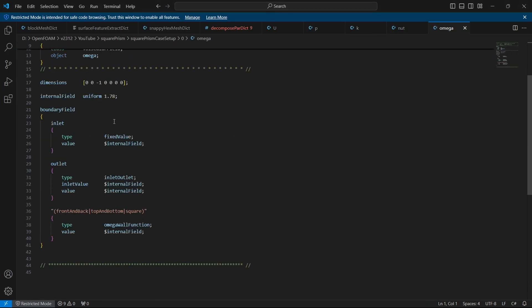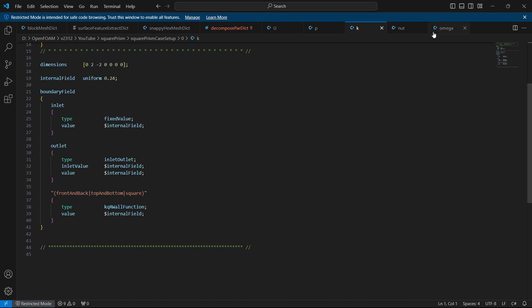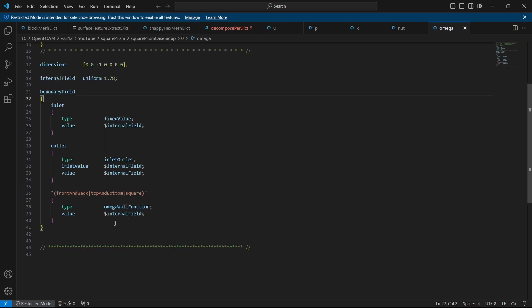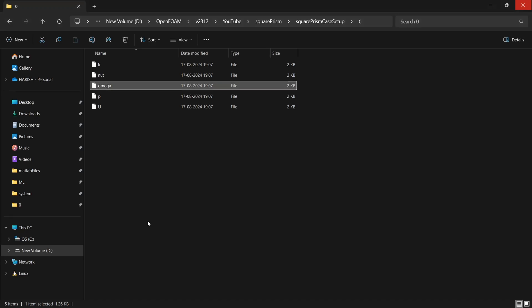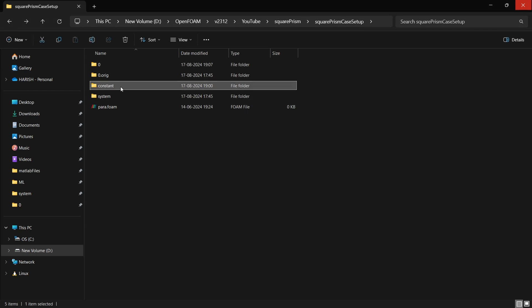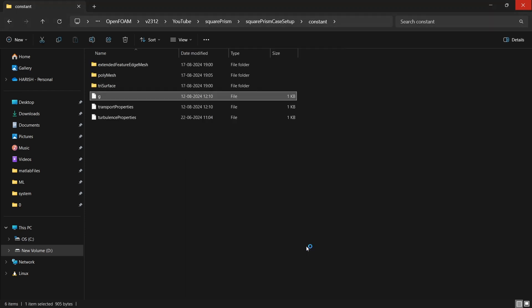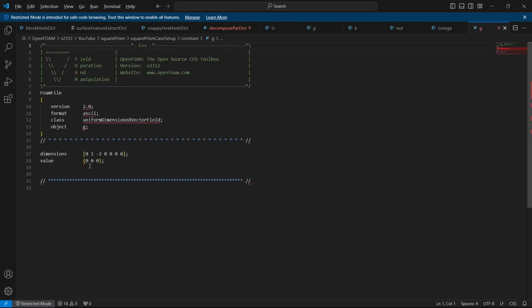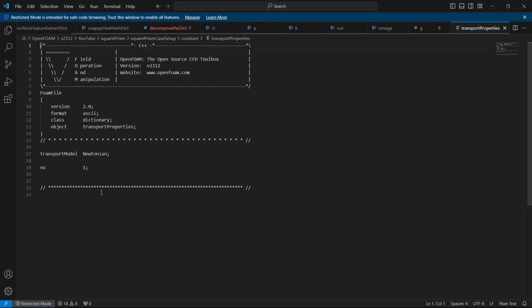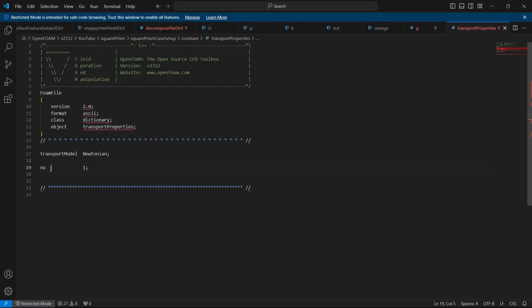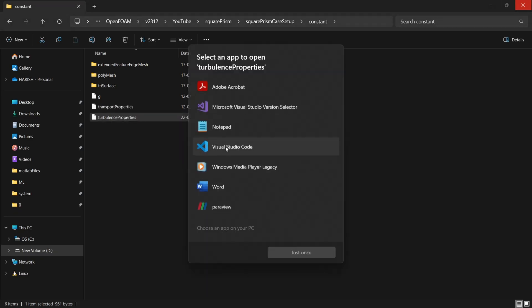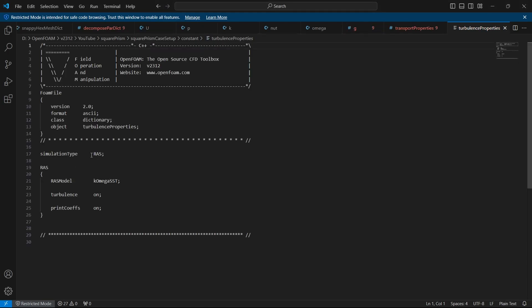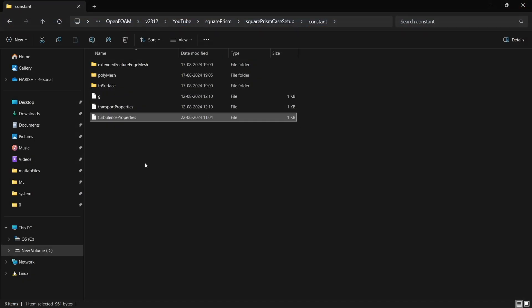Then we are using k-omega SST model. So we have omega similar to k, for here we have the fixed value and it's 1.78 for outlet it's inlet outlet condition, inlet value 1.78. If you want to know how this value is calculated or how this value is calculated, you can check OpenFOAM's documentation on k-omega SST, they have clearly given the equation on how to calculate. So for walls, I have given omegaWallFunction. Now let's see constant, here there is a gravity file but in our case it's completely 0. And for transport properties, I have given the kinematic viscosity as 1, I am not treating it as any specific fluid. And for turbulence properties, obviously we are using k-omega SST RANS model. So that's it about the case setup.